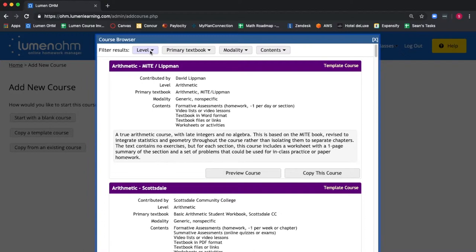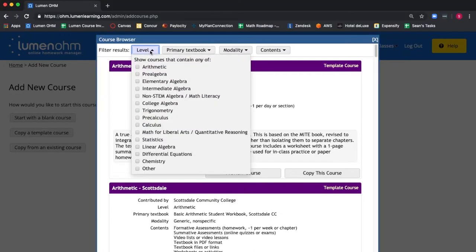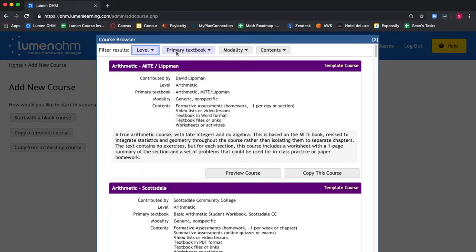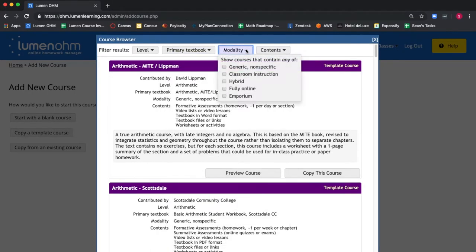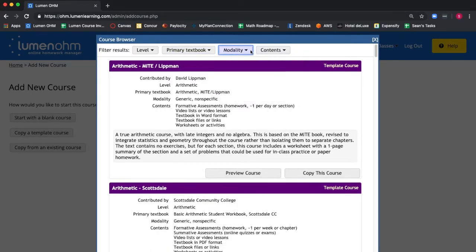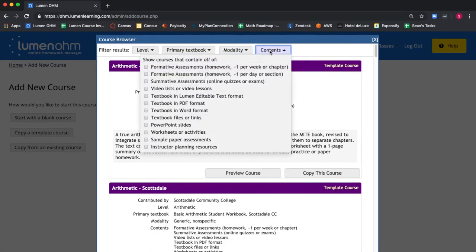These courses have been vetted for quality, completeness, and alignment between text and assessments. We can sort courses by the level, by the primary textbook, by the modality, and by the contents.